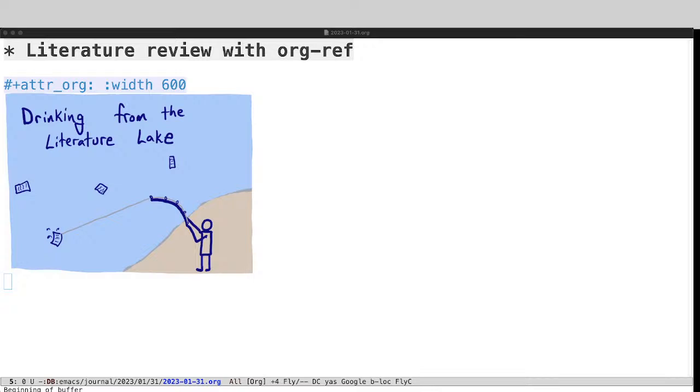So there are like a million articles a year being published, lots of different areas, and I don't need to read a million. I only need to read a few that are related to something I'm interested in, and I want to show you how I can use Orgref to facilitate that.